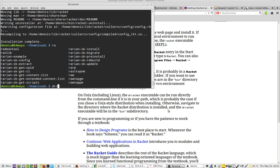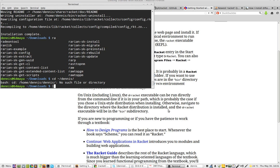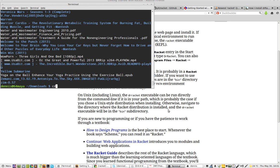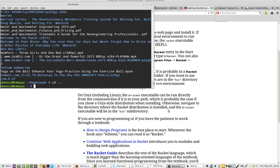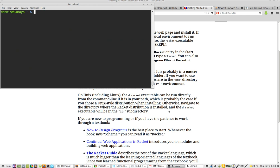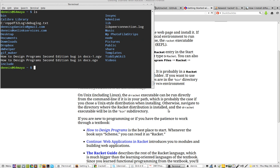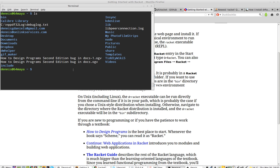So CD... No. Sorry. LS. CD. Clear. LS. Racket should be there, right? Because I just put it in the home directory. It doesn't appear to be there, though.